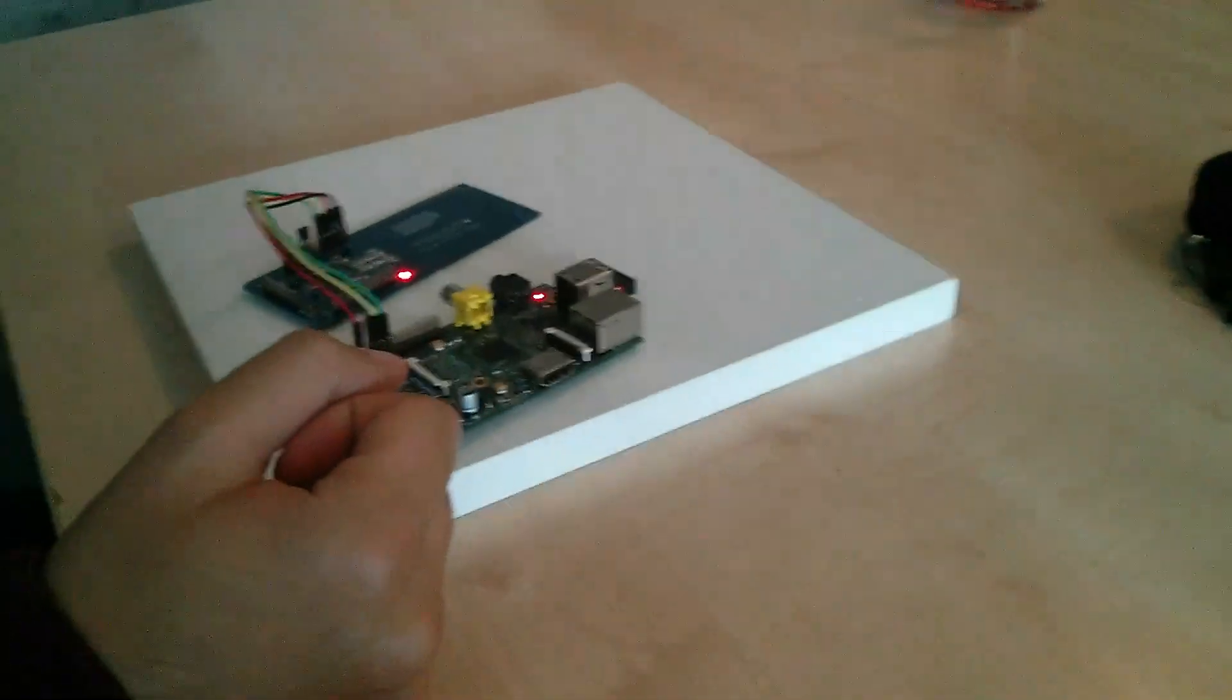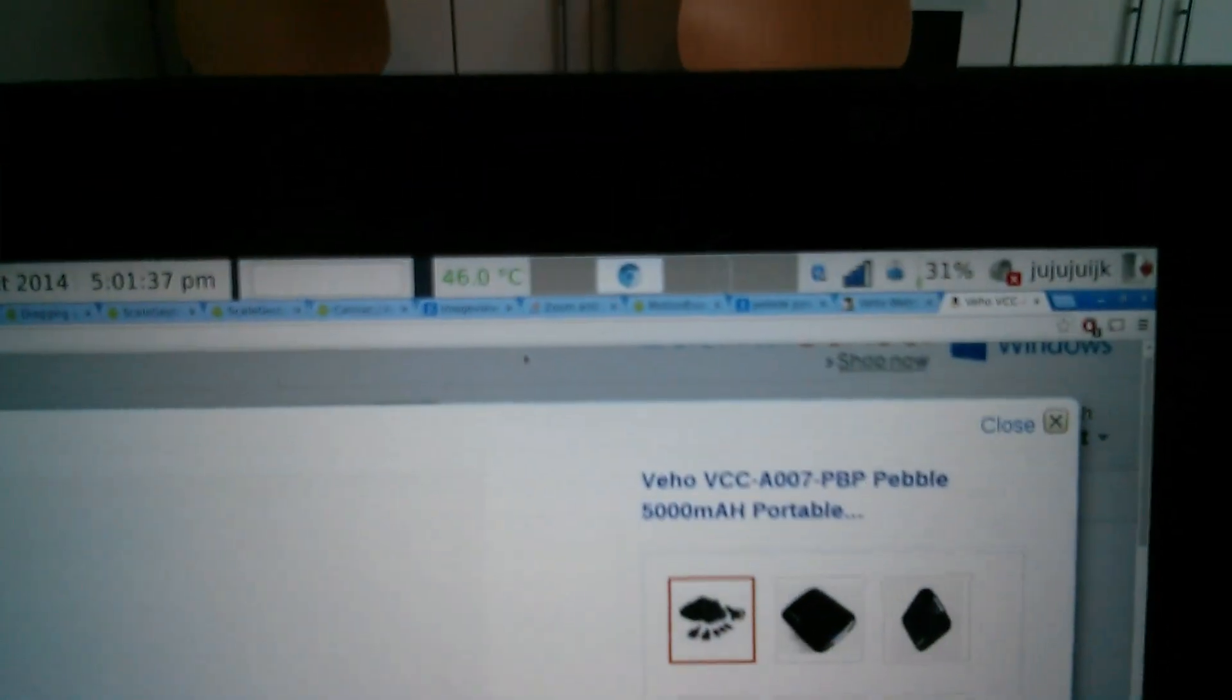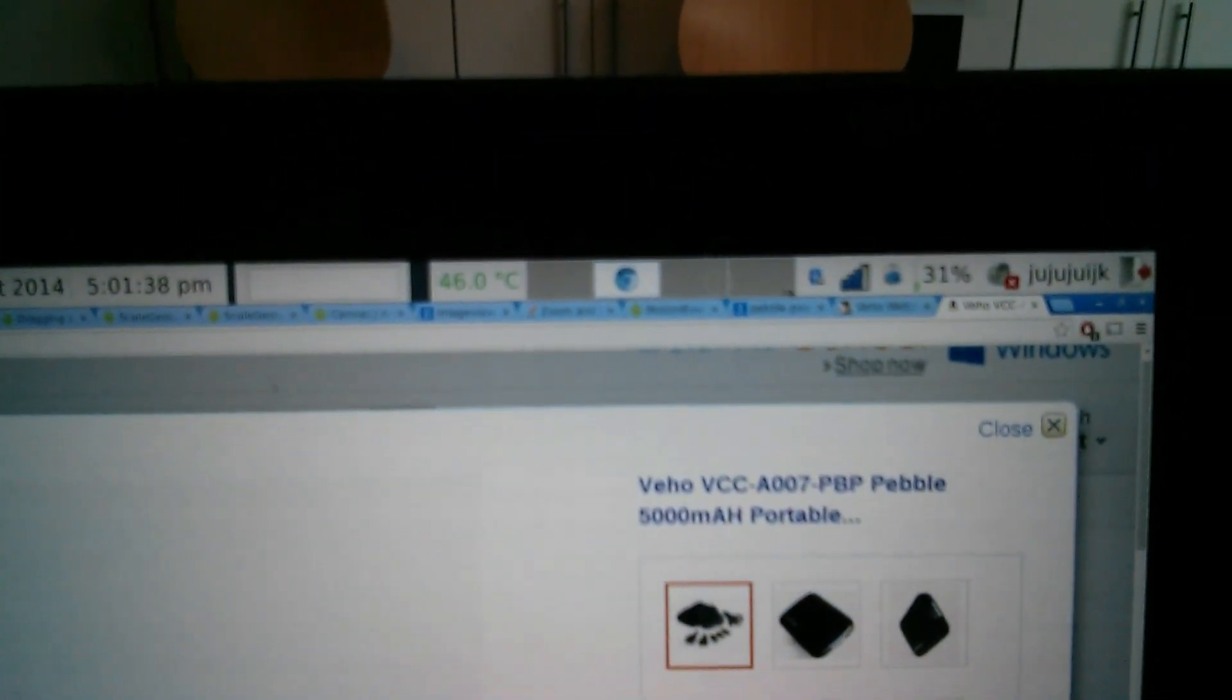The Raspberry Pi has its own Wi-Fi, so we can get connected to it.